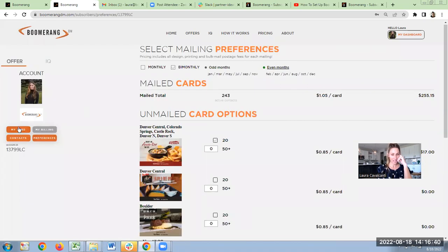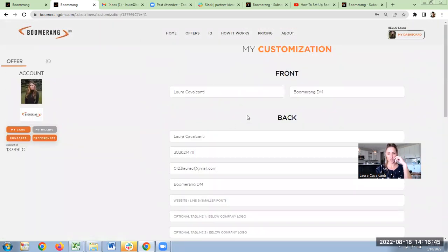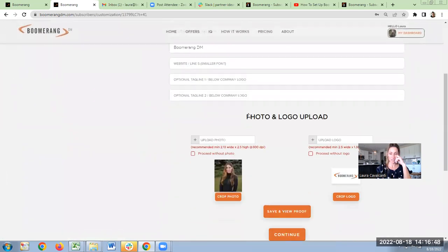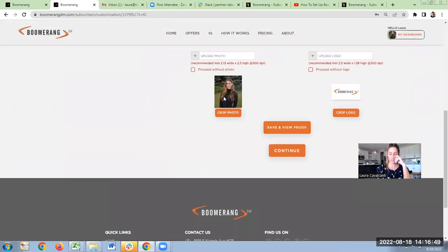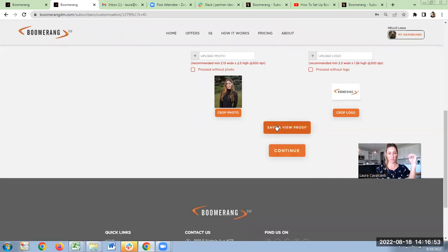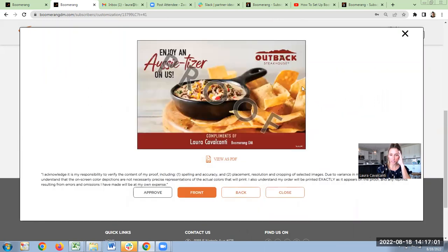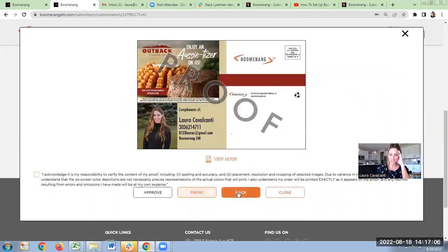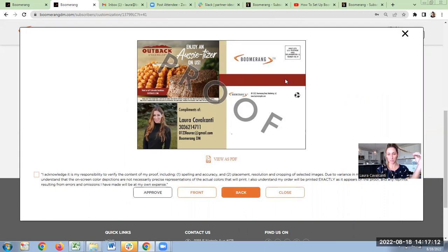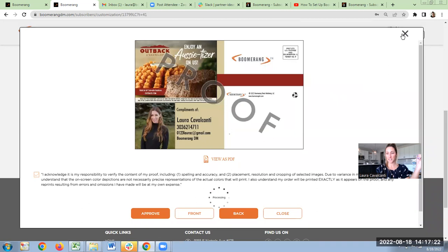And then my card. So this is the very first page you're going to go to. I already showed this page to you. As you scroll down, you'll be able to import your photo and your logo, and you're going to be able to view your proof in real time. So mine is about to populate on the screen here really slowly. There we go. So here's compliments of Laura Cavalcanti with Boomerang DM on the front. The back has my photo, contact information, logo, and here should have a tagline, but I didn't put anything in there. So make sure to utilize that tagline spot. If all looks good, you select the box and hit approve and you're done from there. Set it and forget it.